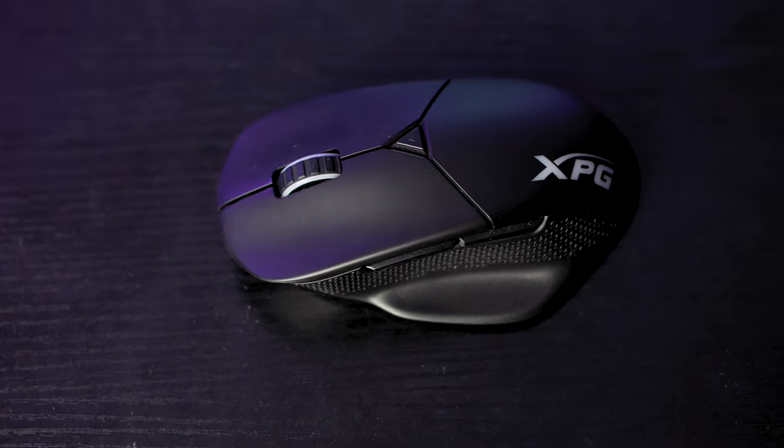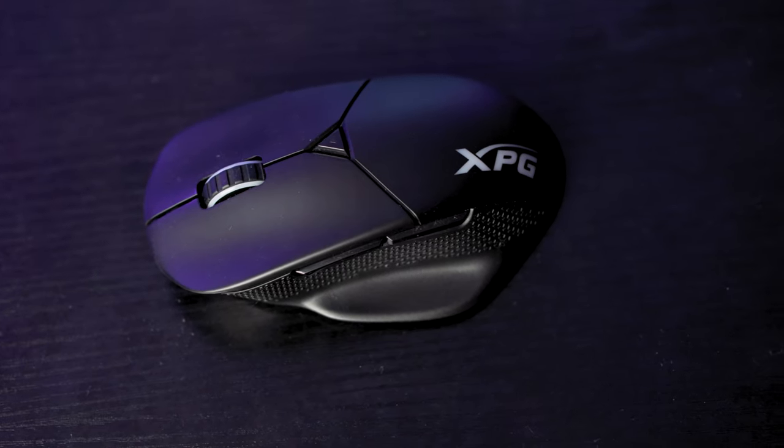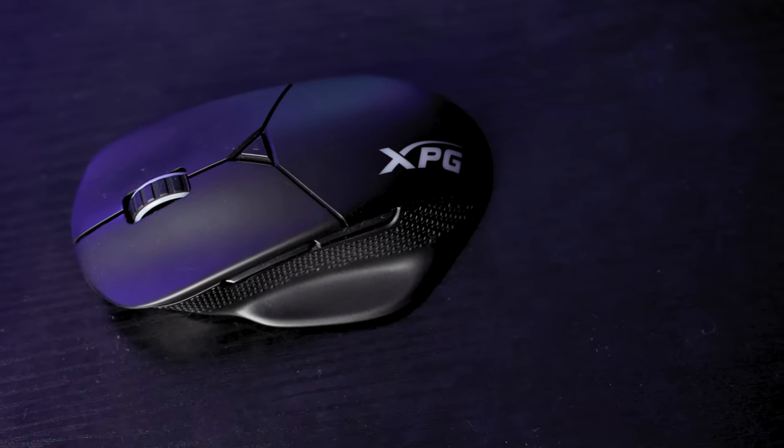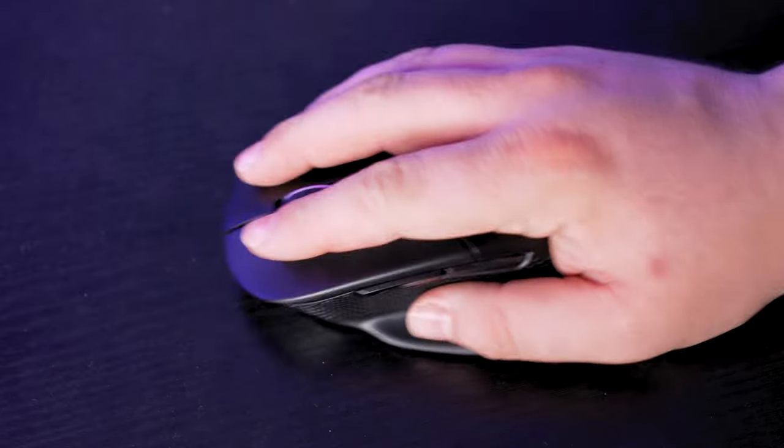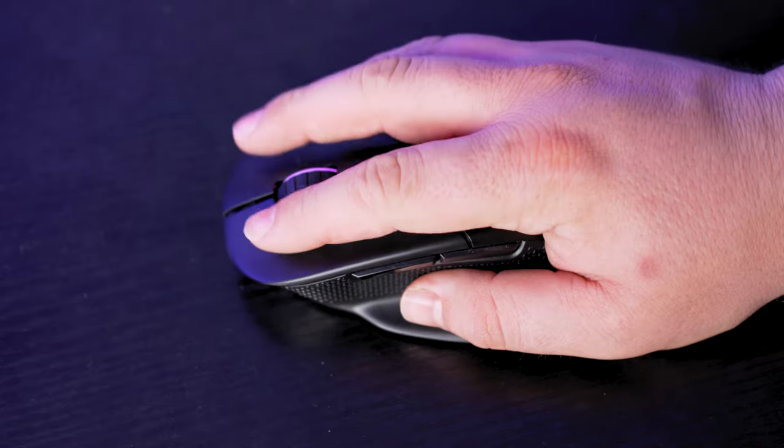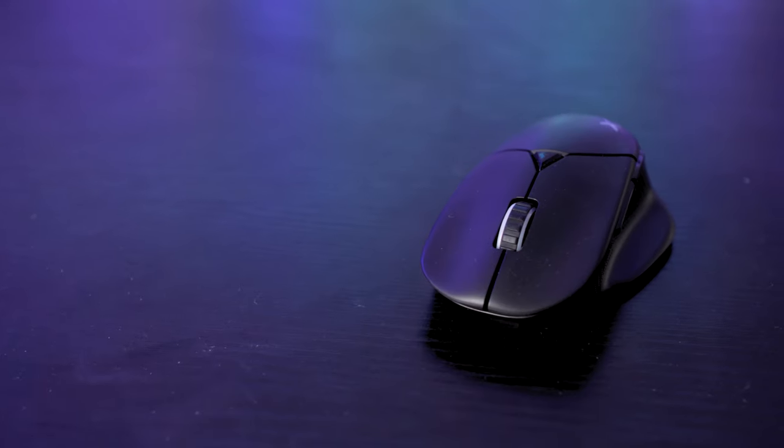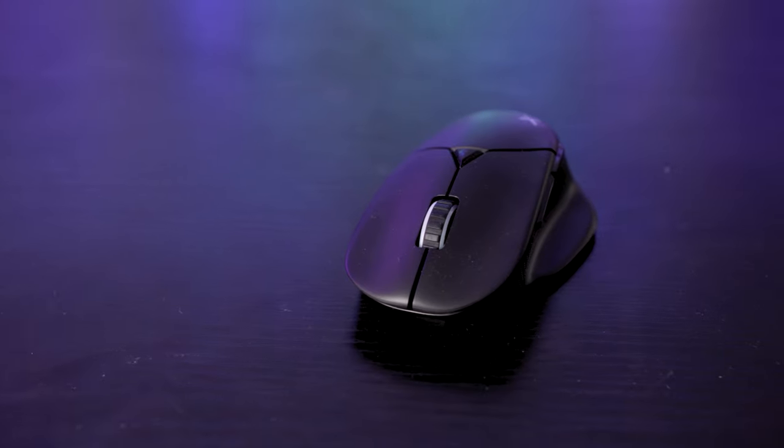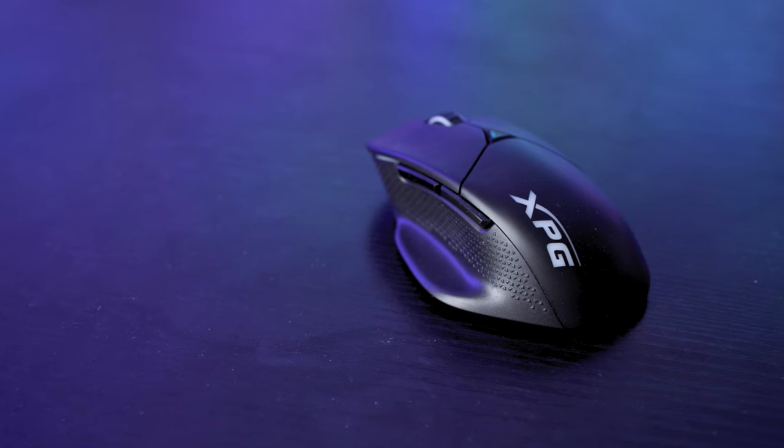The mouse itself is rather large, which suits me down to a T as I tend to use a palm grip when gaming. You've got your left and right mouse click, a scroll wheel, a DPI button on top between the main clicks, and two side buttons by your right thumb.